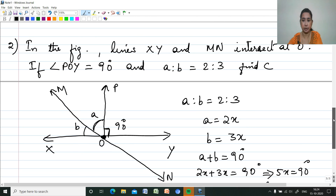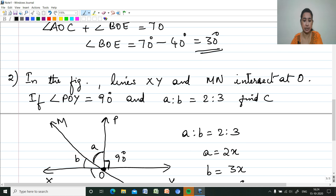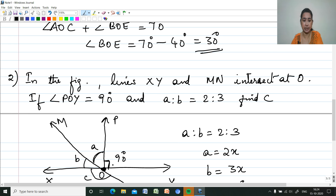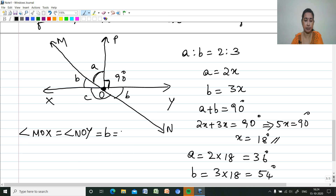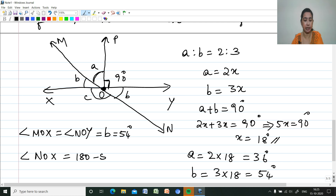According to the question, C is marked on this side and we have to find this angle. The vertically opposite angle to C is B, because angle MOX and angle NOY are vertically opposite angles, both equal to B, and B is 54 degrees. So the remaining angle C, which is angle NOX, equals 180 minus 54, which is 126 degrees.